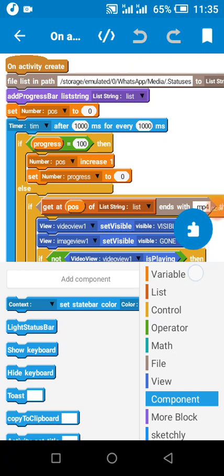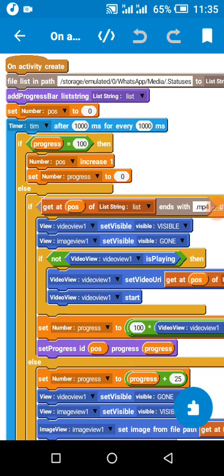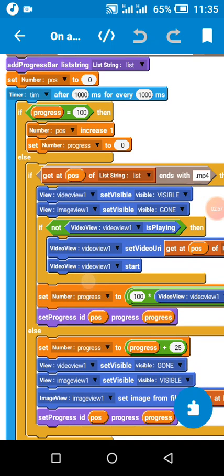So I created two number variables called pos and progress. The pos is the position of the progress bar while the progress is the progress of the progress bar. So for every one second I'm checking if the progress has reached 100. If the progress has reached 100, that means I'll increase the position to one and the progress to zero.